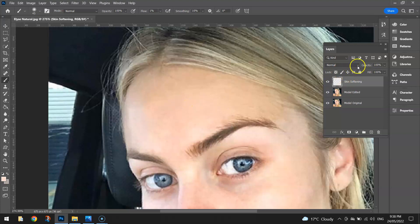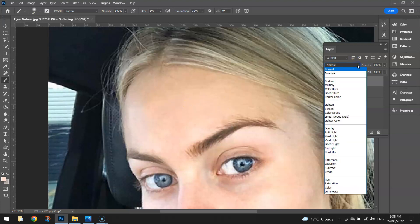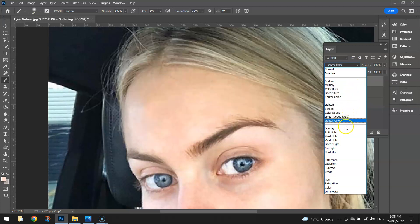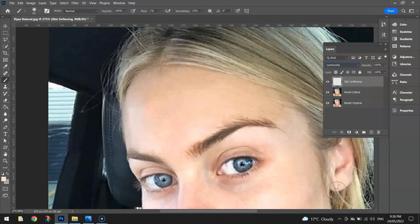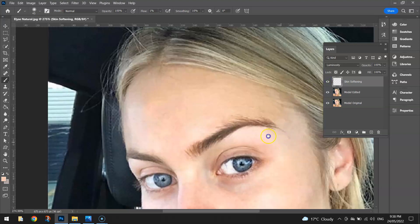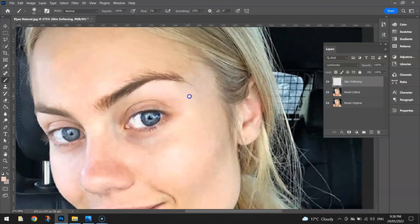What I also like to do is change the blend mode. We're going to blend this paint in with her forehead and choose Luminosity, right at the bottom — that seems to be the best one from my experience. If you show and hide that layer, you can start to see her skin softening out. We don't want to do it too much so it looks fake, so just be careful.